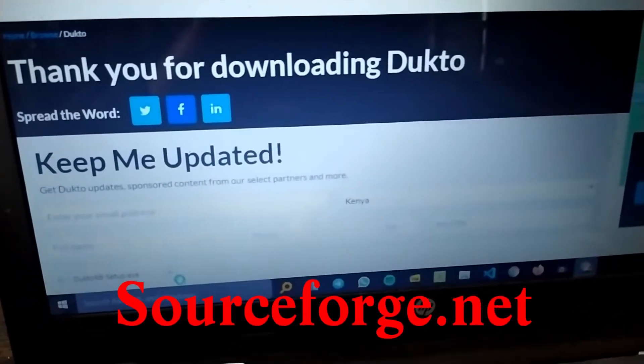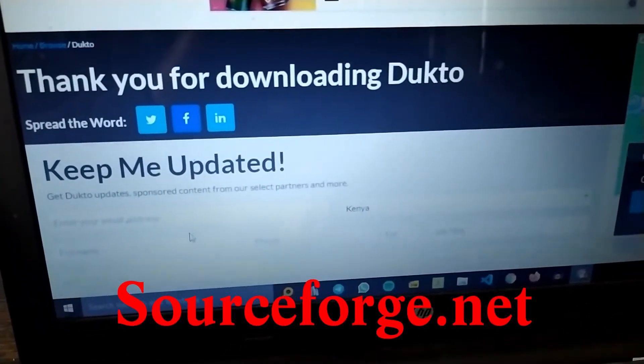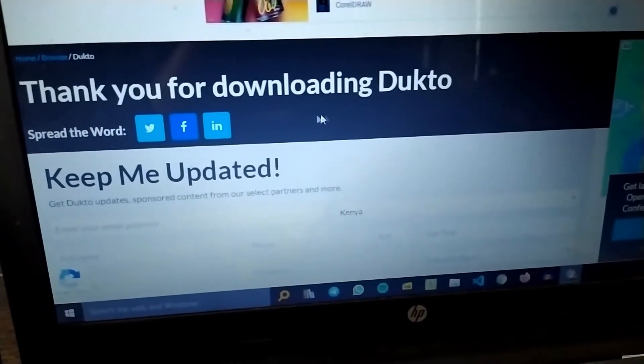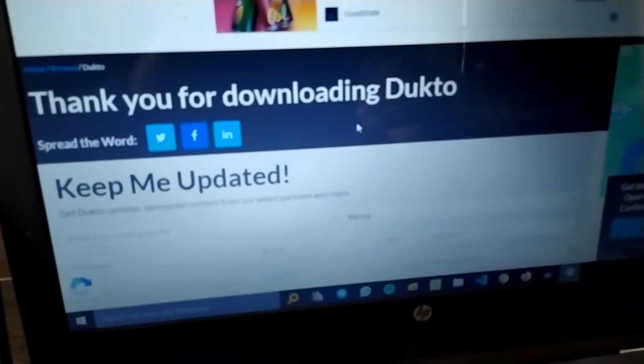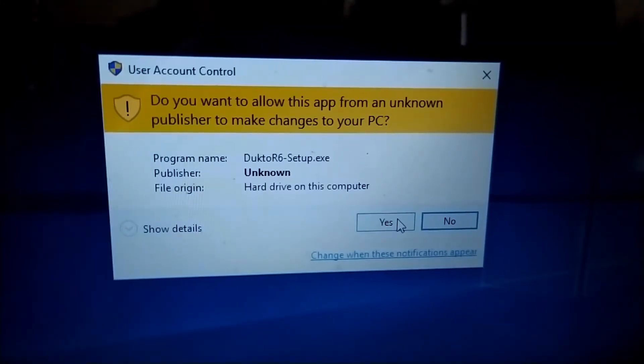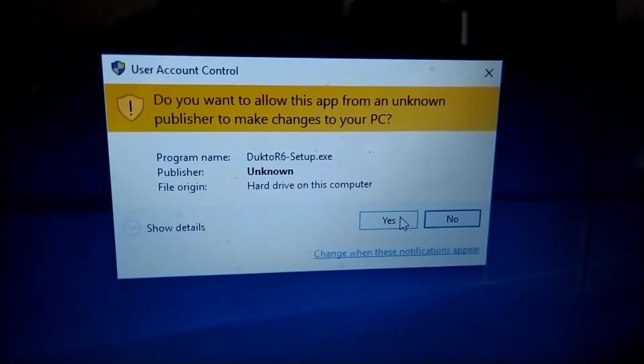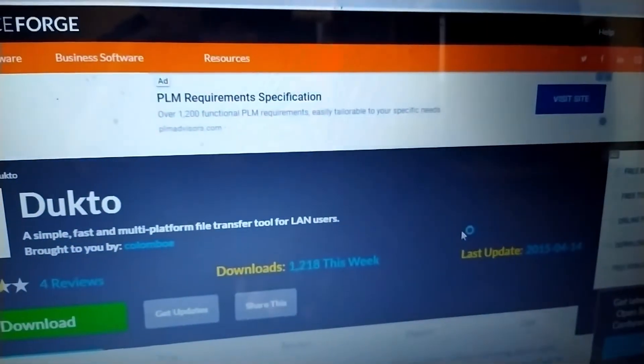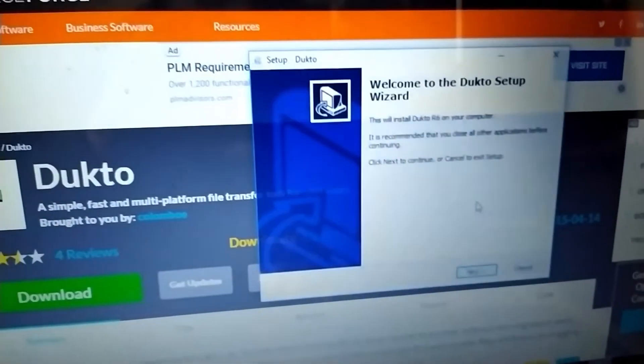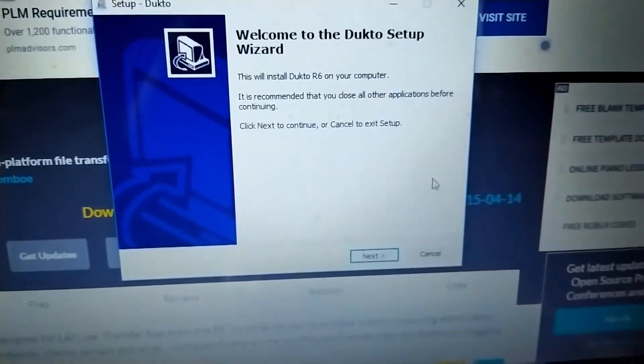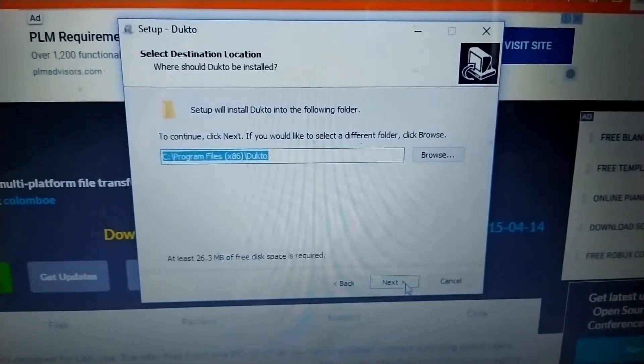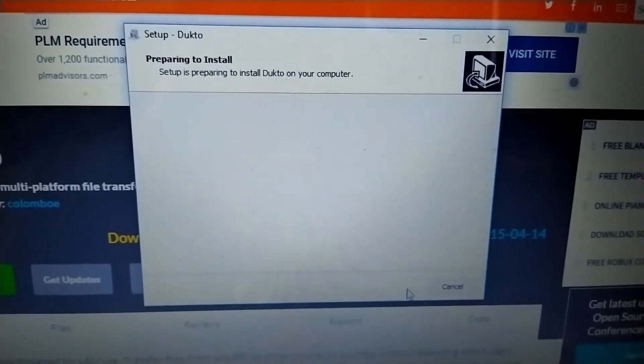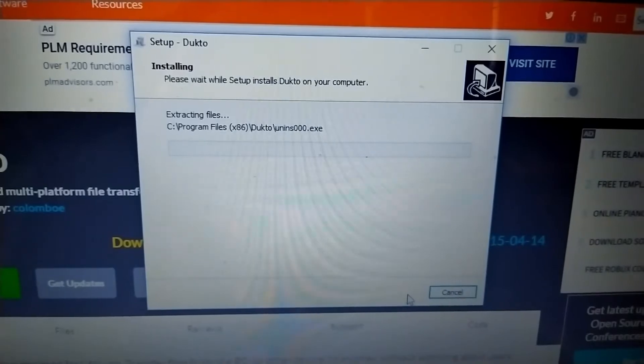Let's go to the demonstration to understand how this works. As you can see, here is the website for downloading Dukto, sourceforge.net. We've already downloaded the Dukto app and we'll just install it. For those who missed the installation part, just say yes to the user account control. On the setup, just say next, next, install.